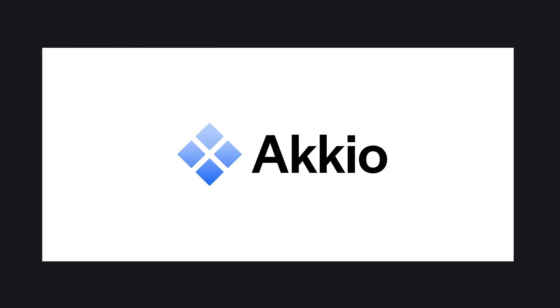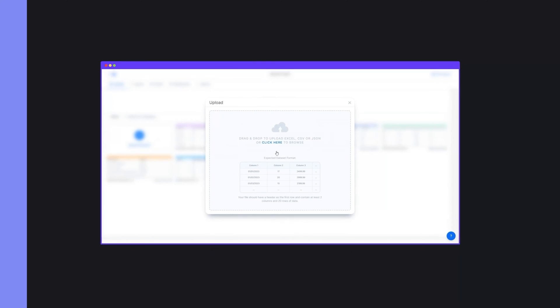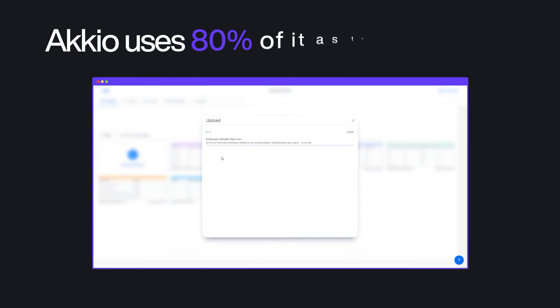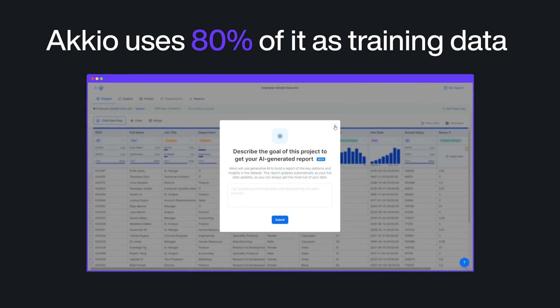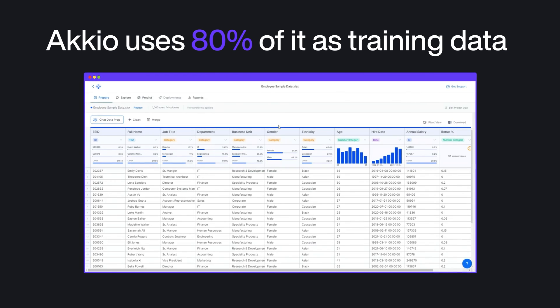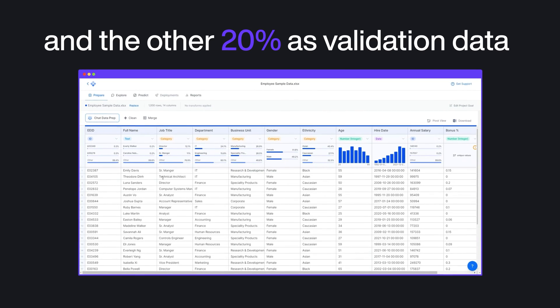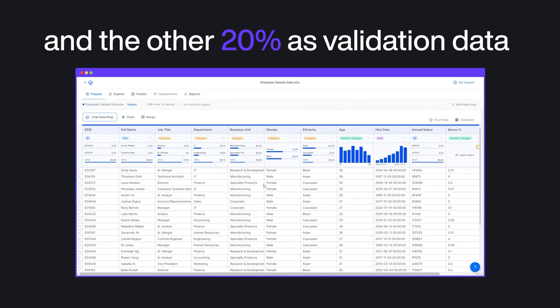Now let's talk about Akkio — another good option for beginners, and once you've got the hang of its AI function, you can really squeeze its tools to your benefit. You upload your data, and then Akkio uses 80% of it as training data and the other 20% as validation data.